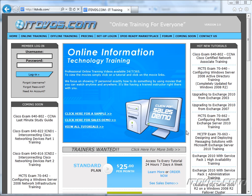Welcome to the ITDVDs.com YouTube channel. This is just a sample of the training available at ITDVDs.com. If you would like to see complete training, please go to ITDVDs.com. Now let's begin the sample.